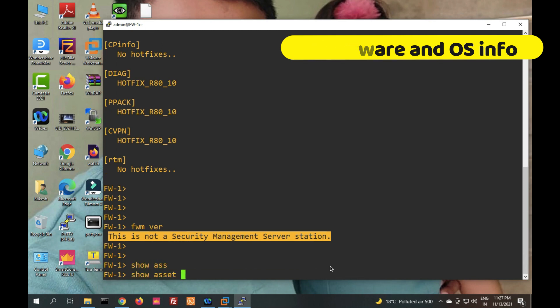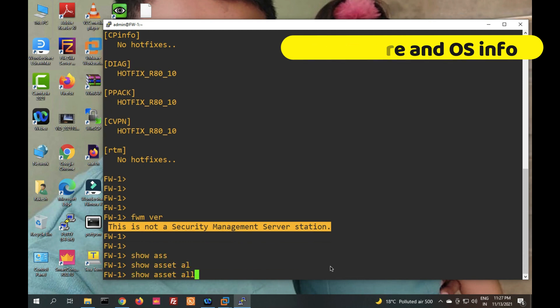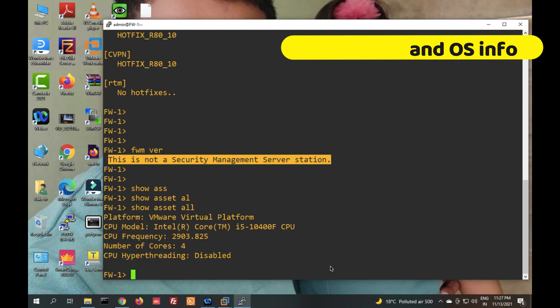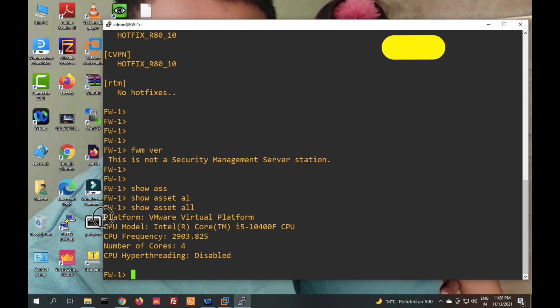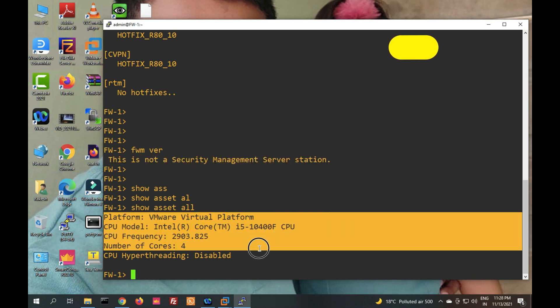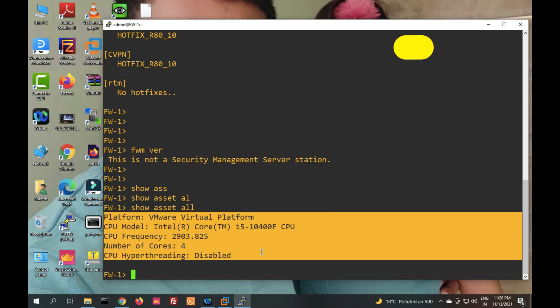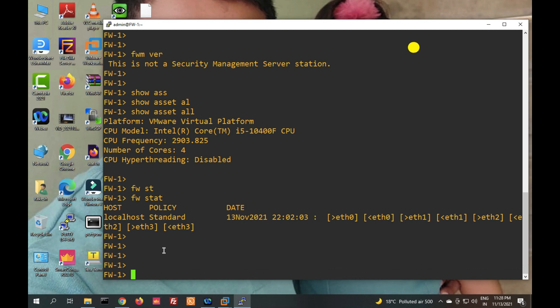Next we will see hardware information. The command 'show assets all' will show hardware information including the serial number. Because this is a virtual appliance, it will not show physical hardware information or a serial number.